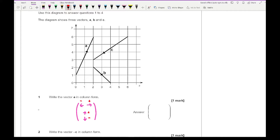Looking at A, the arrow is going upwards. We work out the horizontal movement first, which is two to the right, and we're going five up. So the column vector is (2, 5). If you write a plus sign that's absolutely fine — you won't lose marks for it. But you also won't lose marks if you don't write the plus. You only need to identify the sign when it's negative.